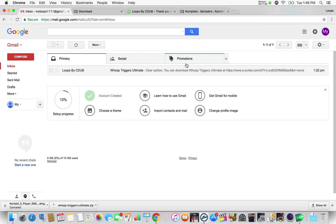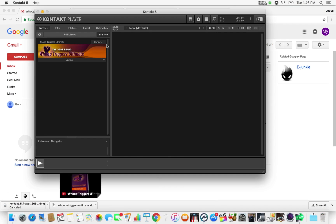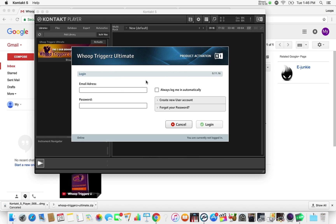You want to activate your Hoop Triggers. The way you're going to activate it is by the email I sent you when you purchased. We're going to go back to that — it shows your code right underneath. This is going to be your code. So we're going to go back to Kontakt and click the Activate button. It's going to open up this box and you're going to put in the email address that you used. This is basically your account that's going to activate all your Native Instruments products.